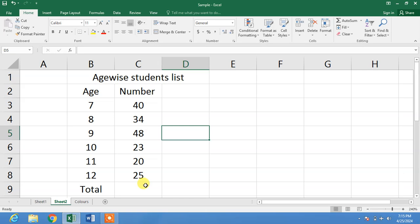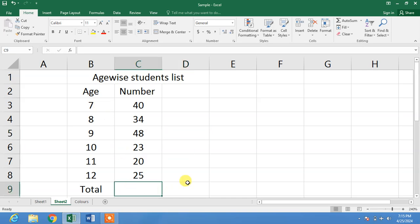Friends, you can see a sample data list of students age-wise. Now I want to take a sum of the numbers and I want to write or I want an automatic text before and after the formula. Friends, let's first take the sum of the numbers.